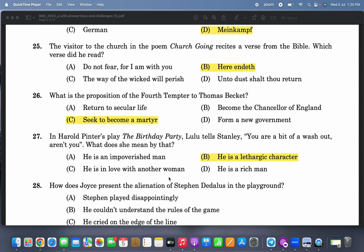What is the proposition of the fourth tempter to Thomas Becket? That is a famous part of 'Murder in the Cathedral.' The tempter is asking whether Thomas wants to be a martyr, and that is where Thomas Becket is tempted.